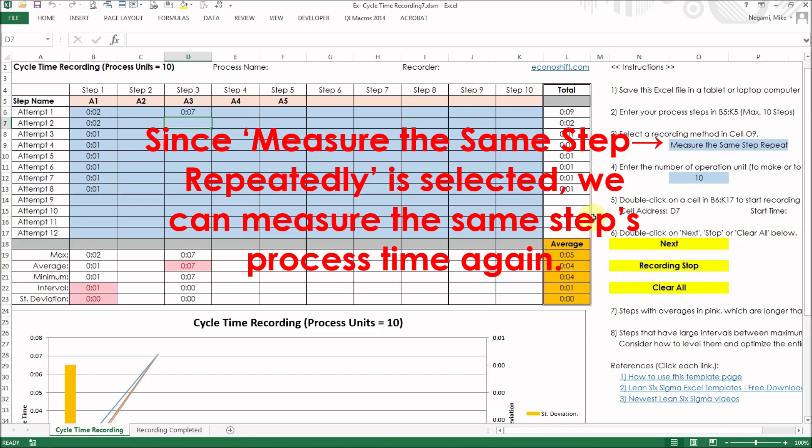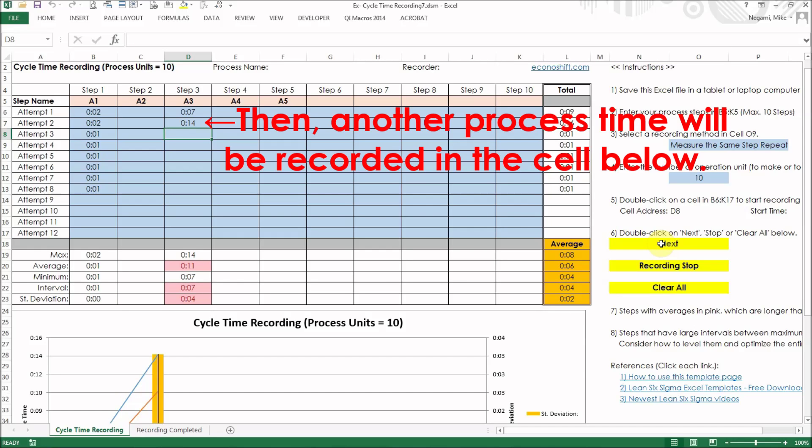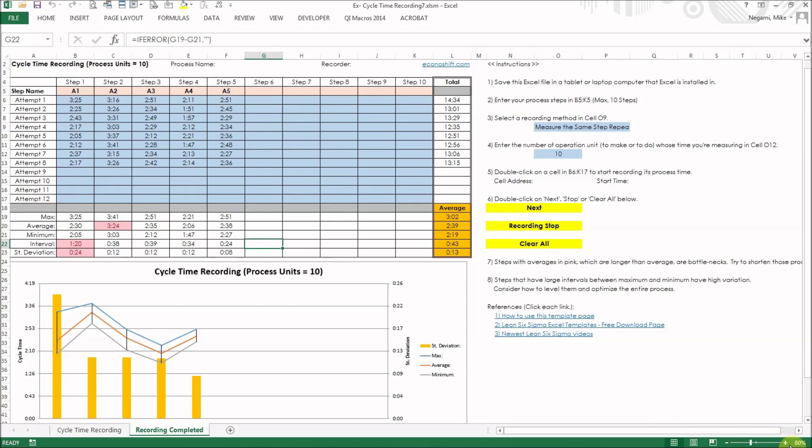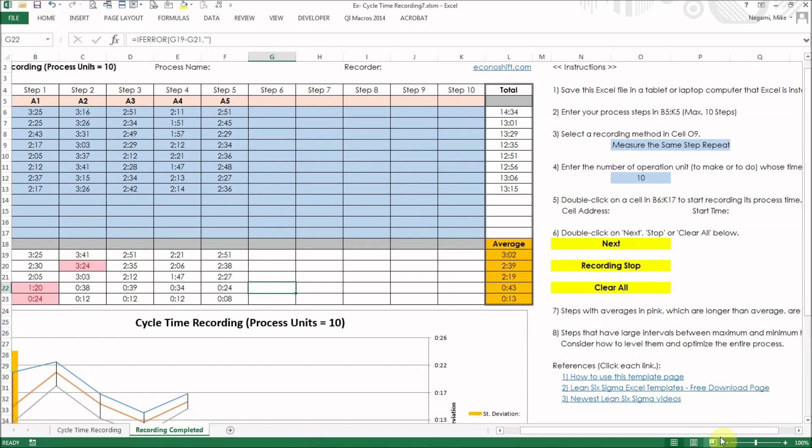Since measure the same step repeatedly is selected, we can measure the same step's process time again. When the process has completed again, double-click the same next button. Then another process time will be recorded in the cell below. Here are the results that we got using the same procedure for all process steps.